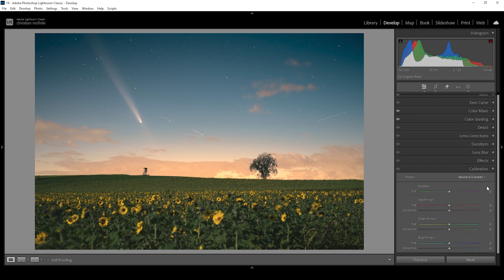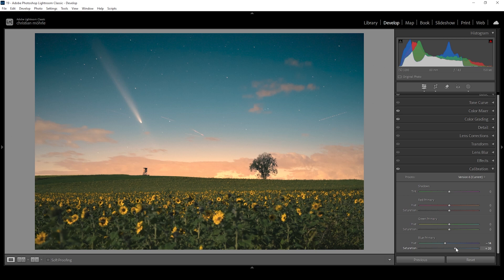We're almost done with the color grading. I just want to head into the calibration tab. As always, I'm playing around with blue primary hue and saturation. Let's bring down the blue primary hue first — this makes the blue tones and the warmer tones of the image look a bit nicer in my opinion, though that's a personal preference. And finally, let's push the saturation, making the colors pop even more.